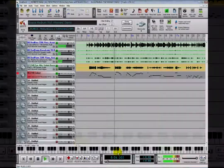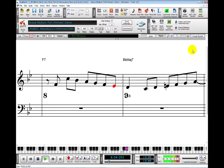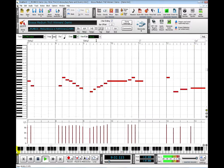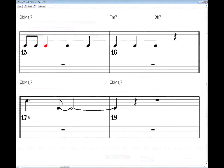You can view it on the Notation Window, or the Piano Roll, or the Lead Sheet Window, or even watch it played on the guitar fretboard.